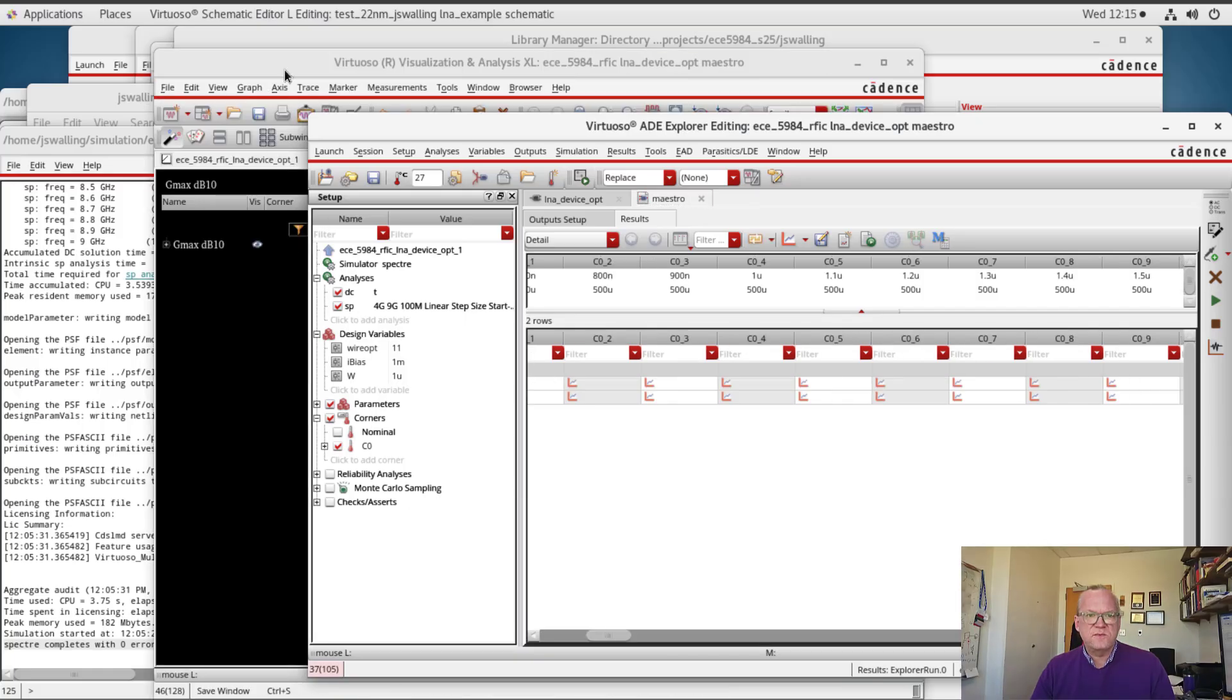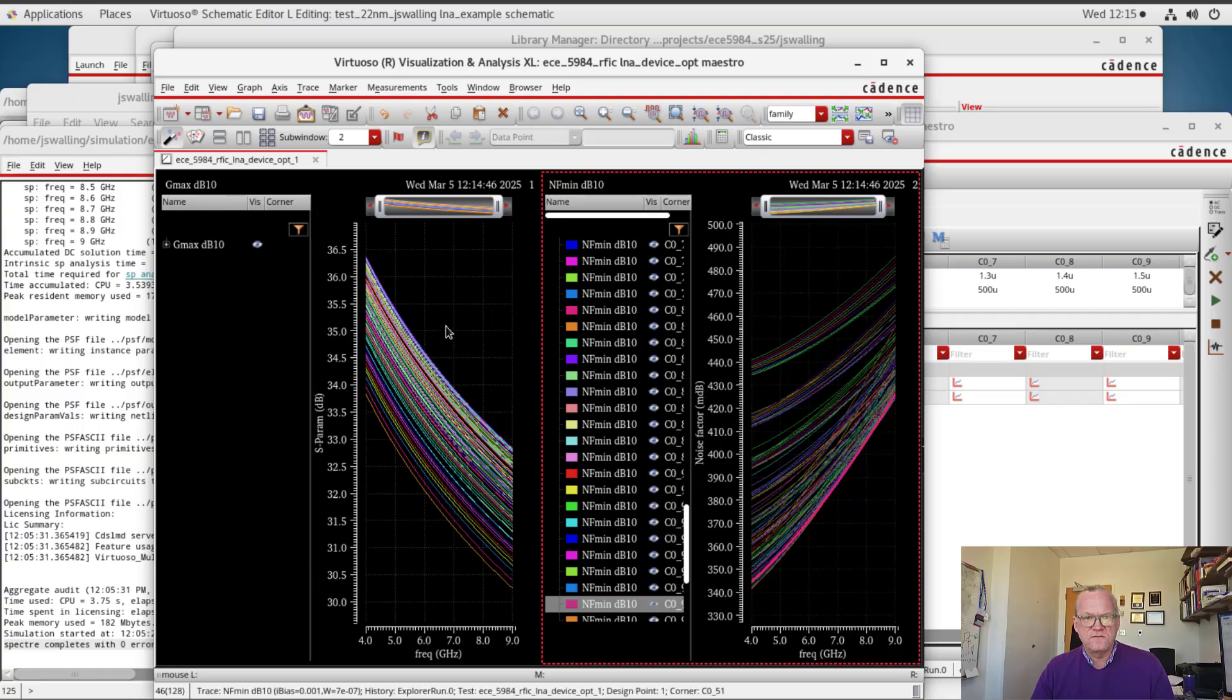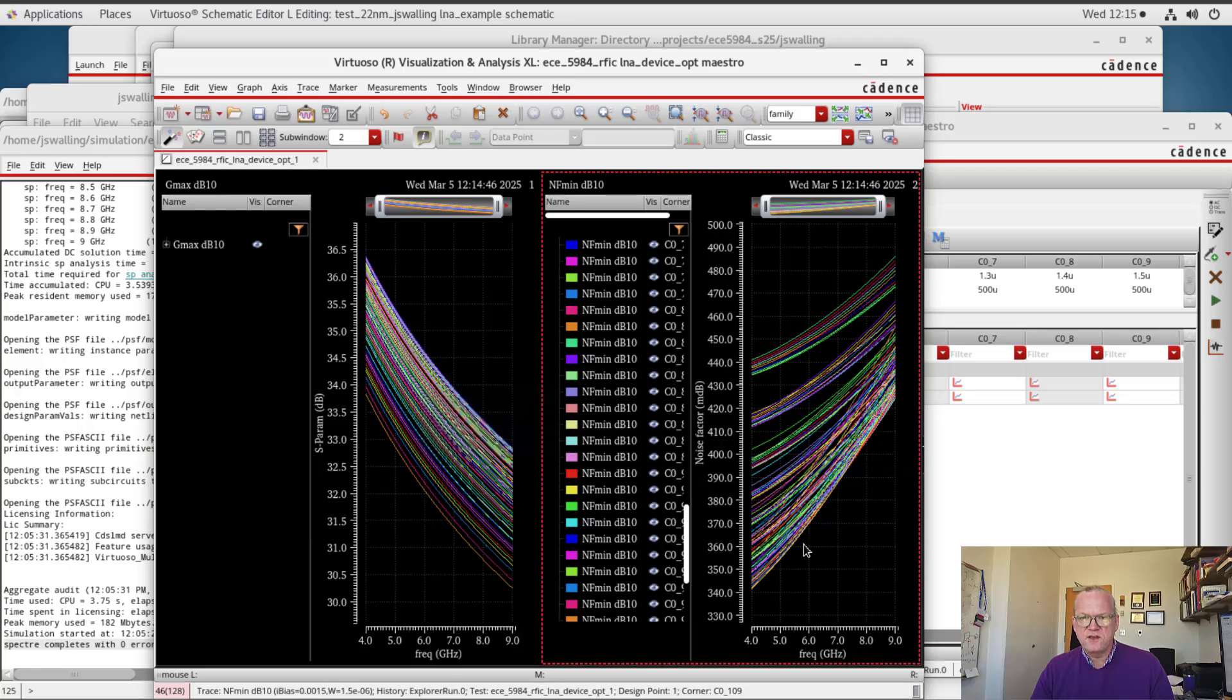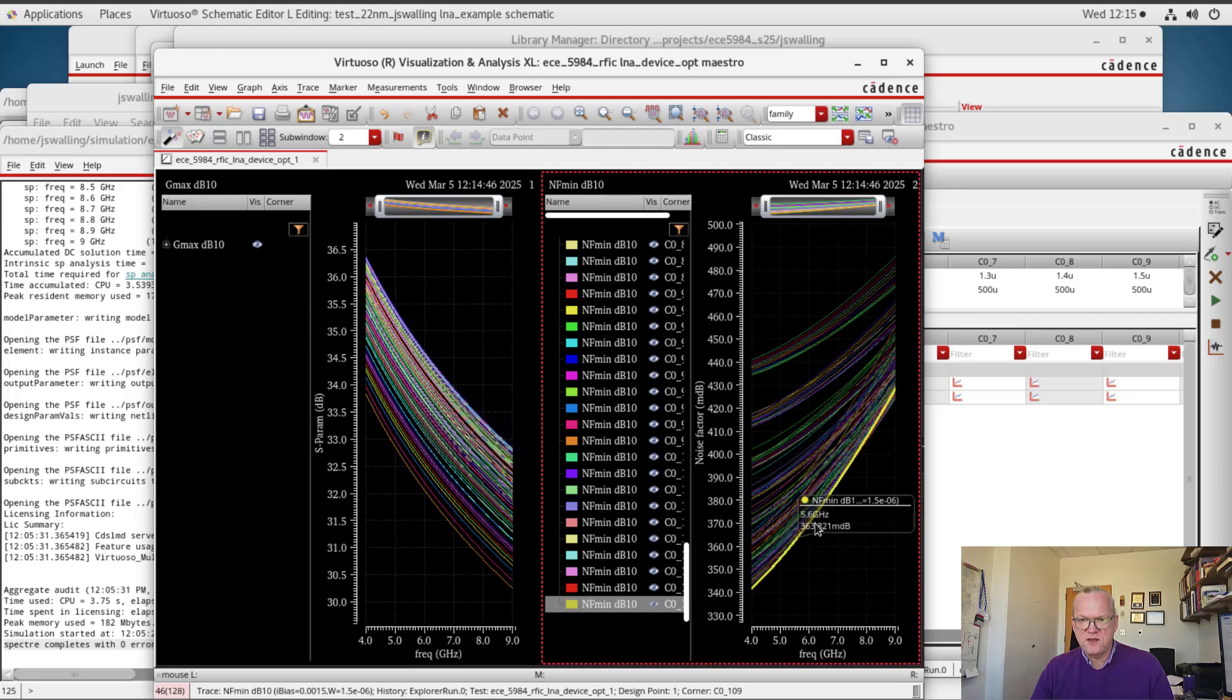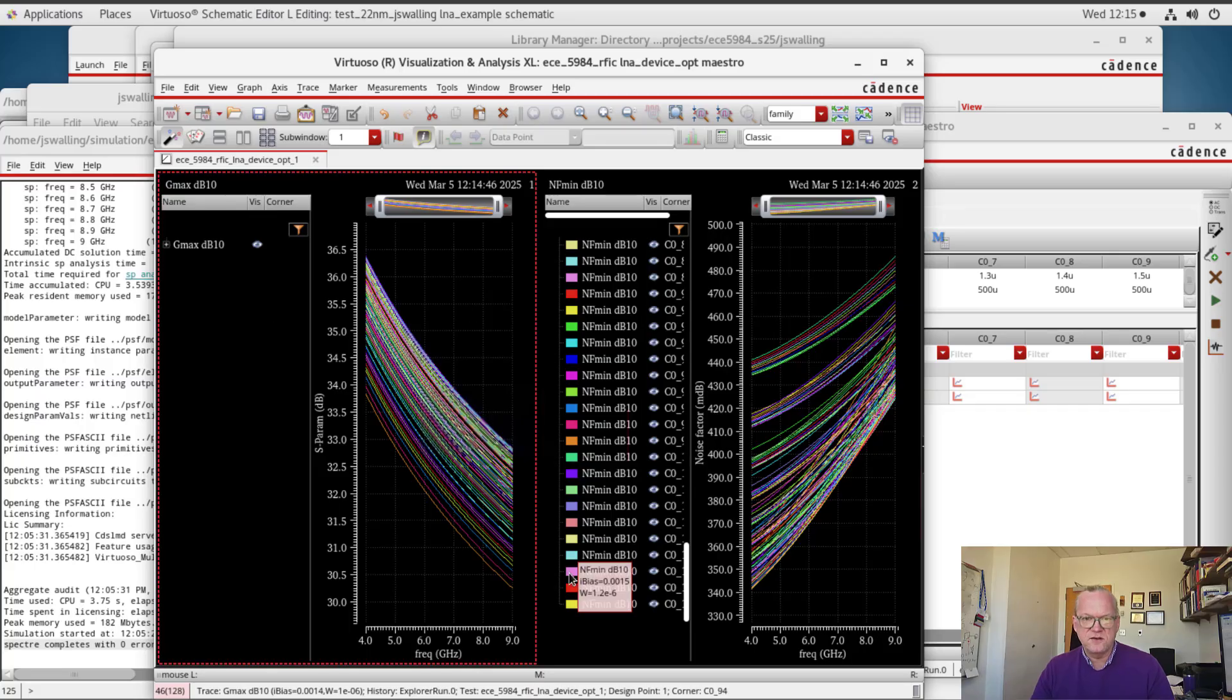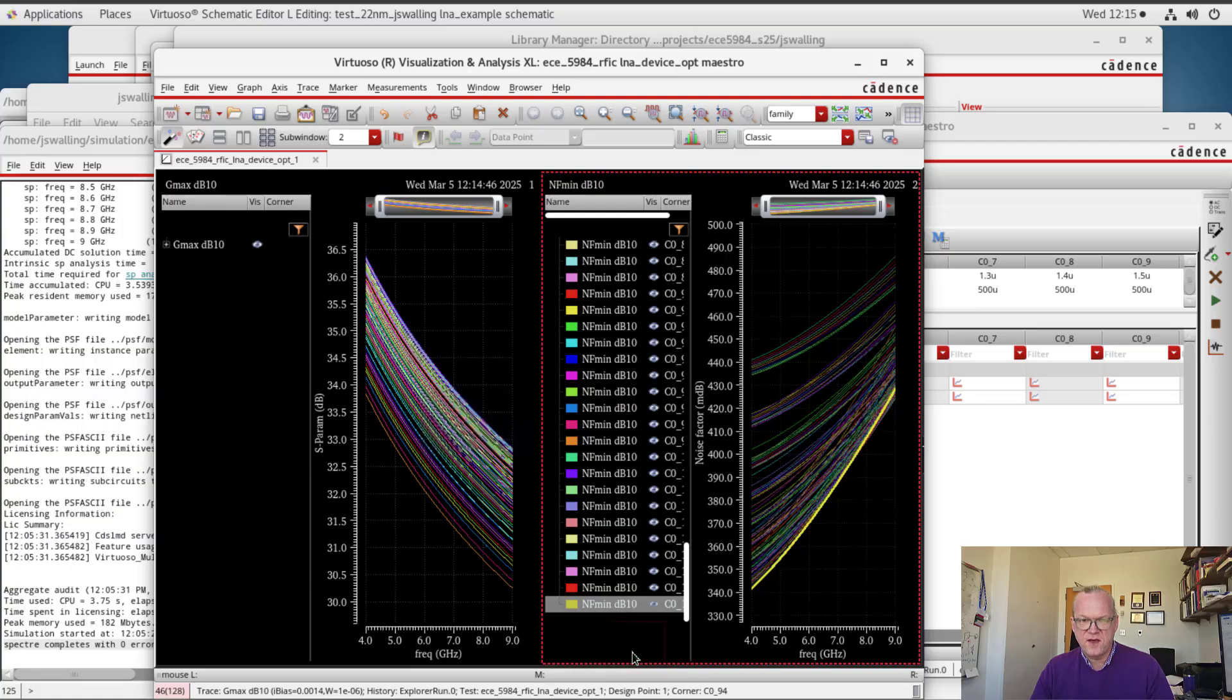Alright, so the simulation is finished and we now have a set of curves swept over frequency for gmax and for nfmin. Now we're looking for the curve that gives us the lowest possible noise figure. It looks like it's this yellow curve right here. And we can look to see the conditions that this applies over. So this was done for a bias current of 1.5 milliamps and a width of 1.5 microns.